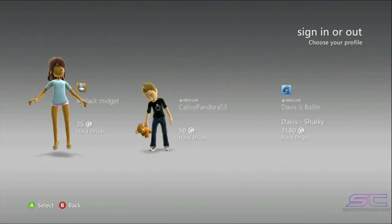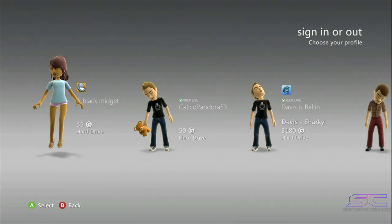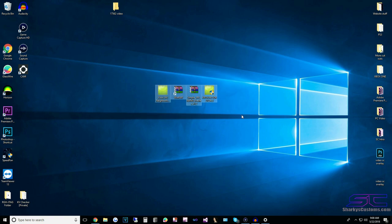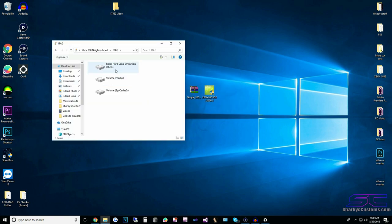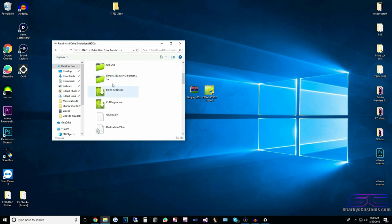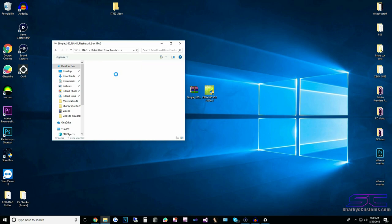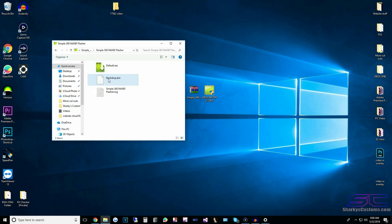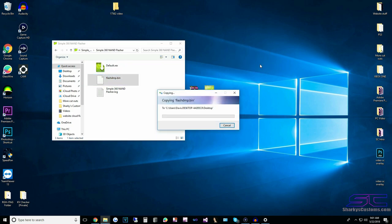Now we are back at the dashboard. Now we're back on the PC — let's open Neighborhood back up. Go back into Retail and then Symbol360 NAND Flasher. This is going to be our dump that we just got from the console, so we're going to drag and drop that over to the desktop.